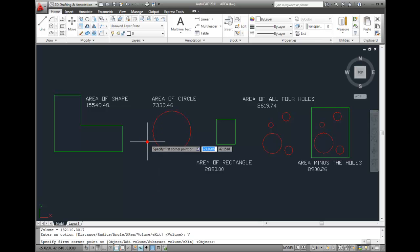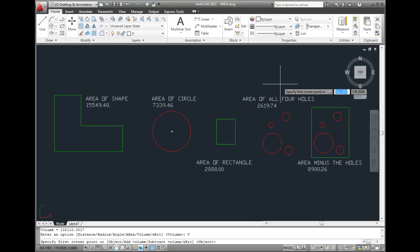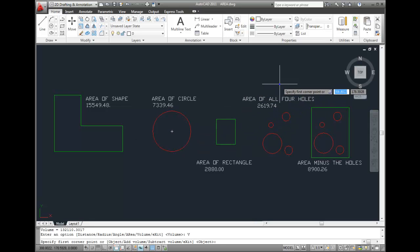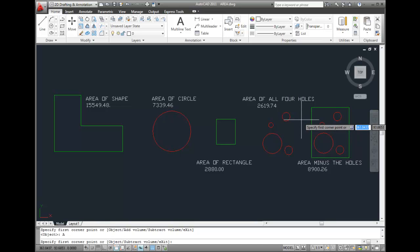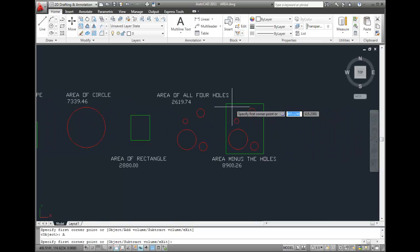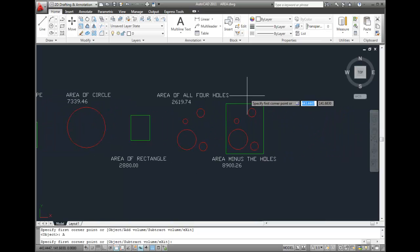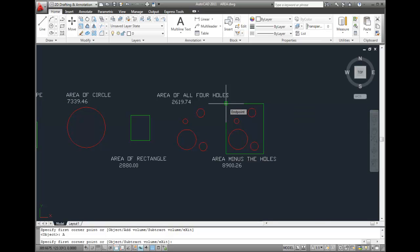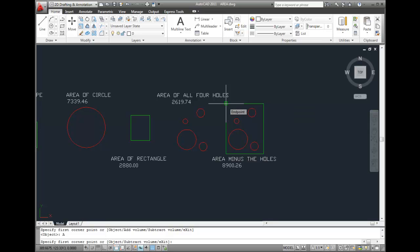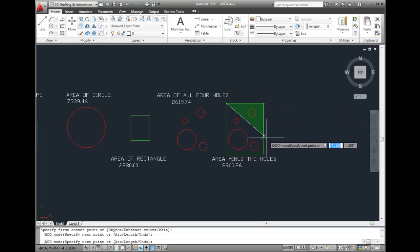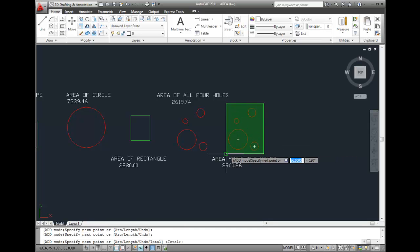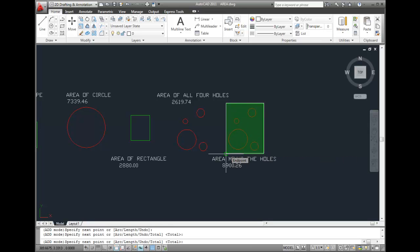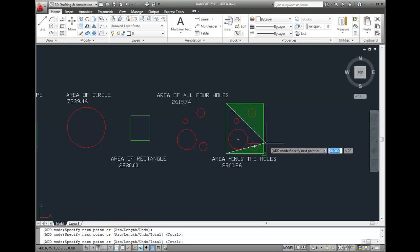I'll select the Volume tool again. But this time, when AutoCAD prompts me to specify the first corner point, I'll right-click and choose the Add Volume option from the shortcut menu. Then, when AutoCAD repeats the prompt, I'll start snapping to the corners of the rectangle. Once I've selected all four corners, and I can see that the rectangle is shaded green, I'll press Enter. Now, AutoCAD prompts me for the height. I'll type 48 and press Enter.